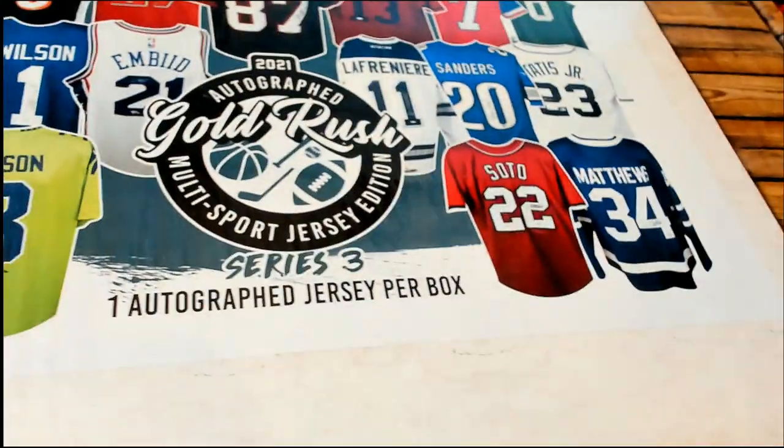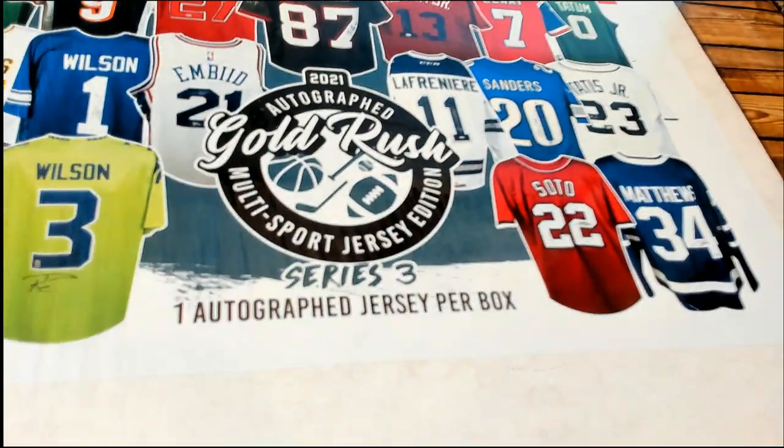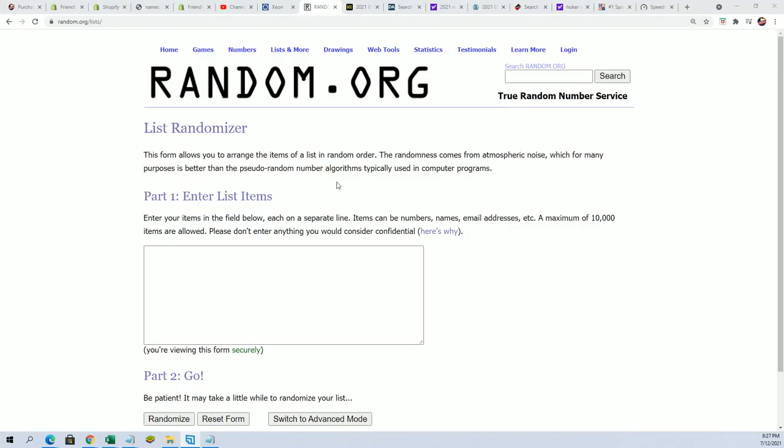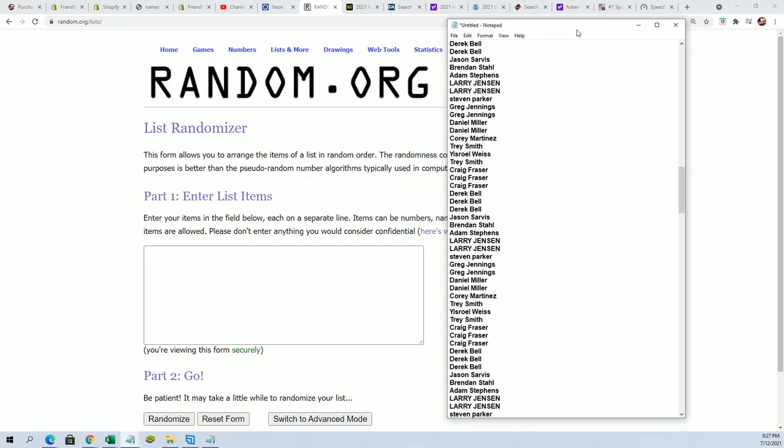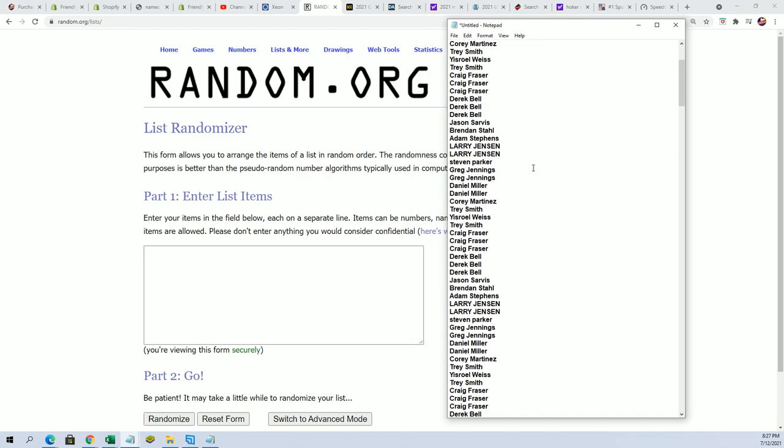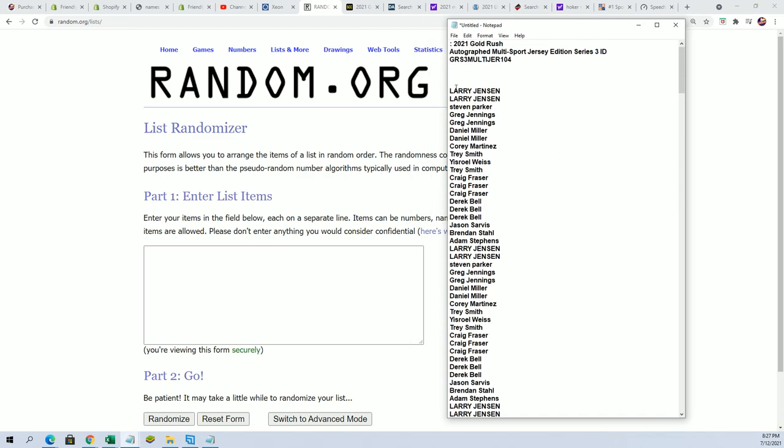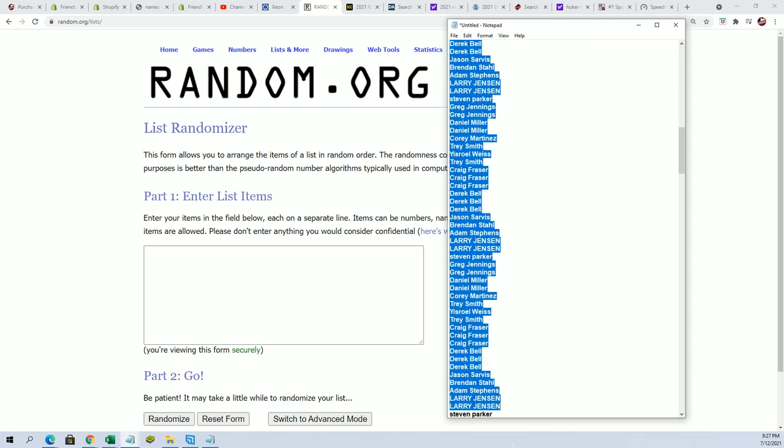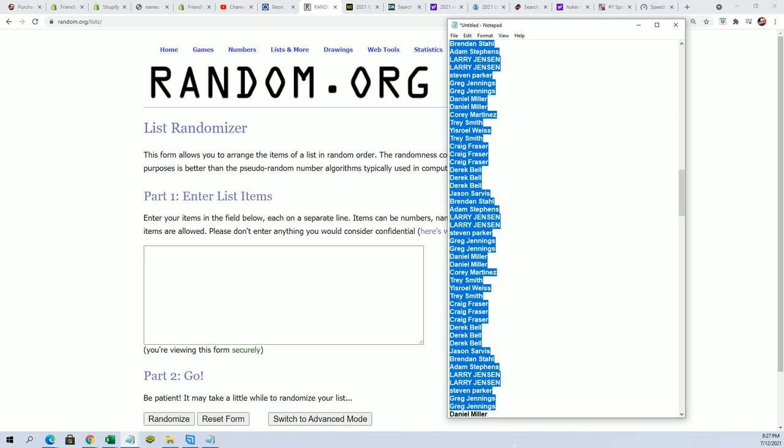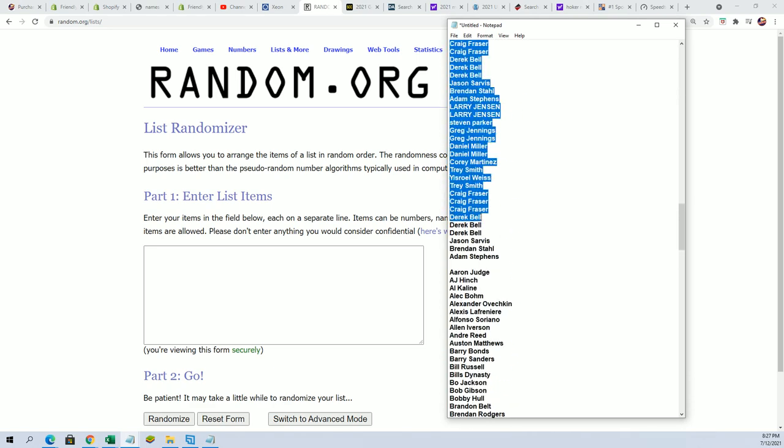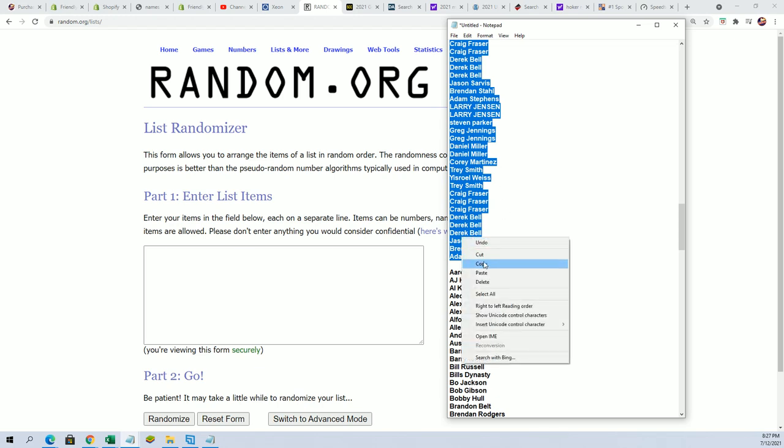Good luck everyone in Gold Rush Multi-Sport Jersey. We're going to random each list seven times apiece. We'll start with the owner names.